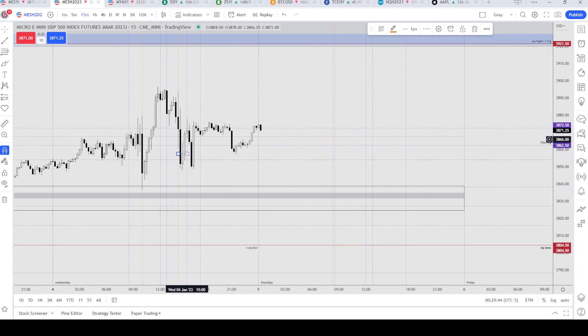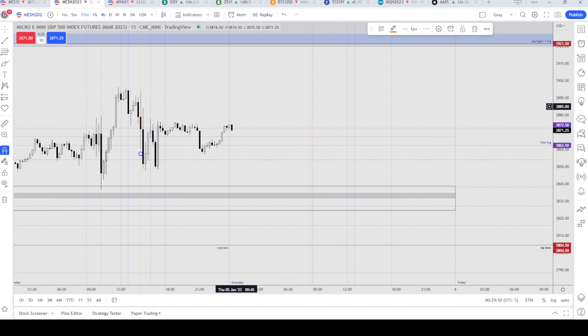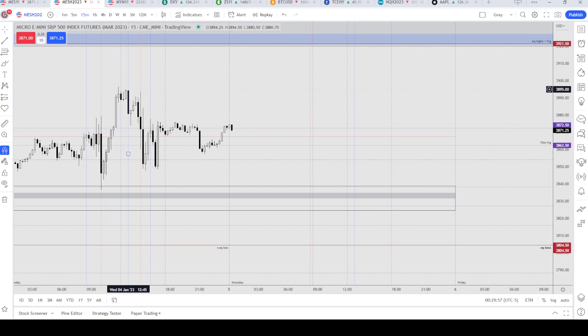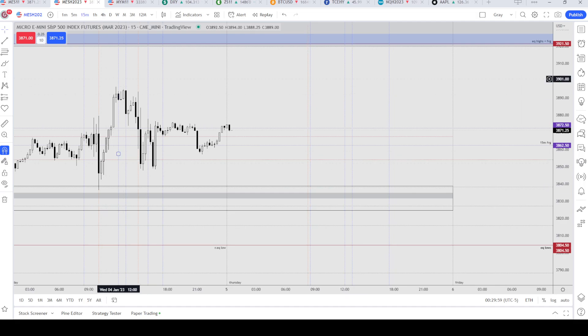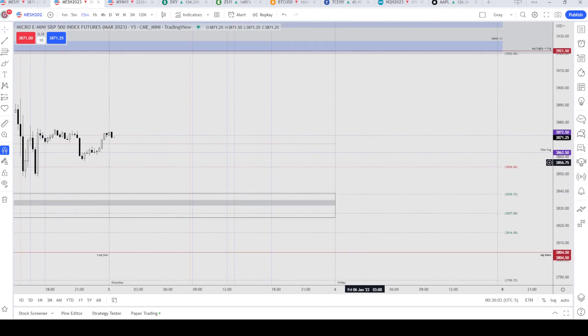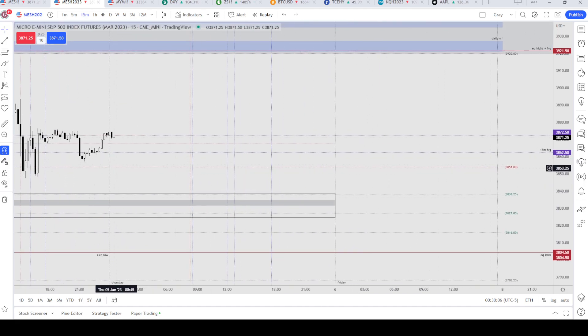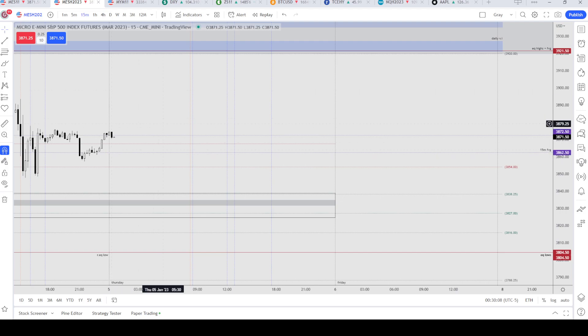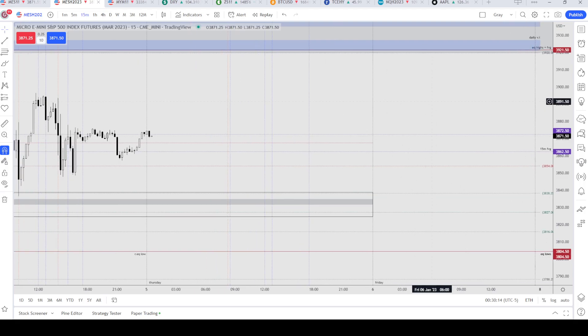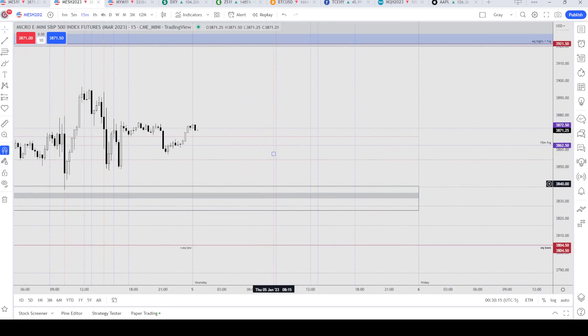As you can see, price stayed within this dealing range here from the AM session. Nothing has changed and right now it's trading above the equilibrium, which is in the premium of the entire higher timeframe dealing range.